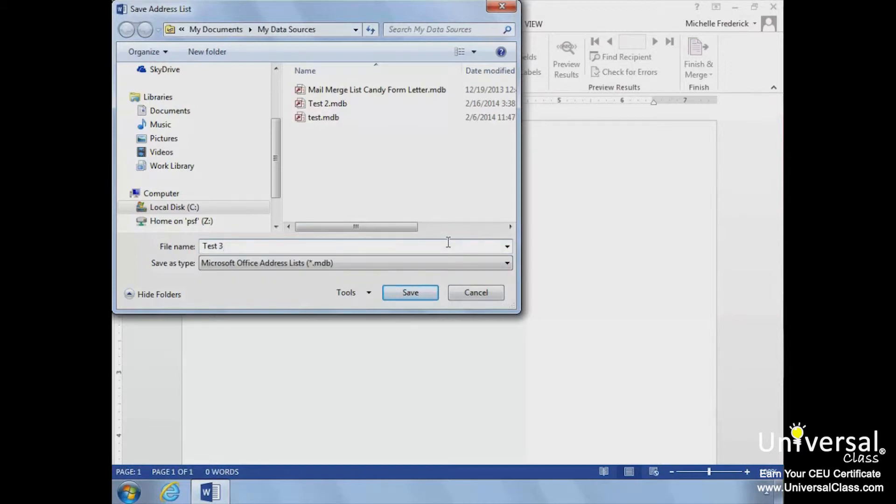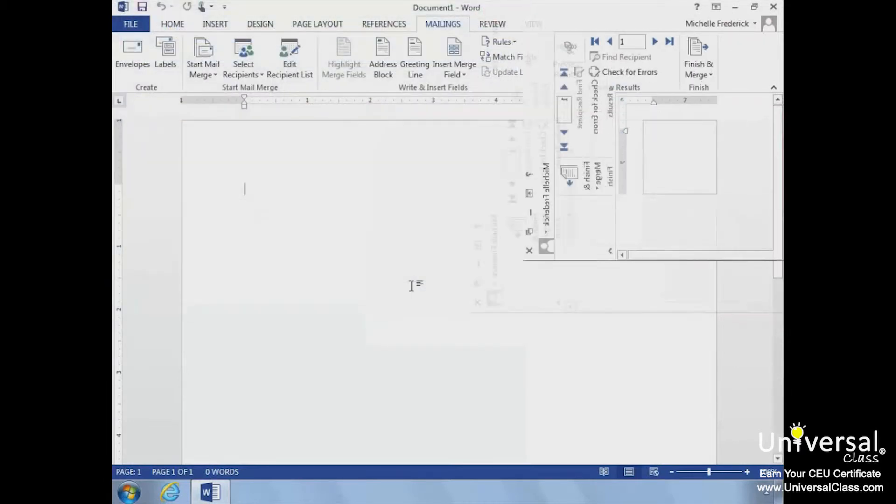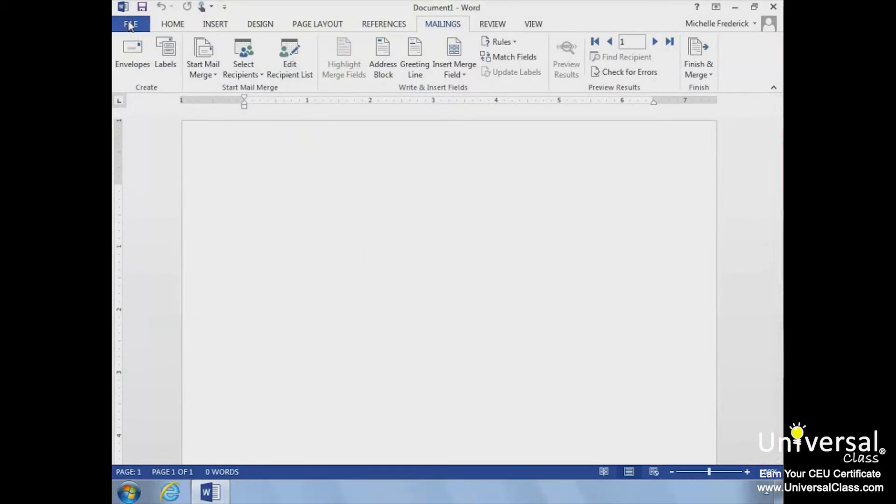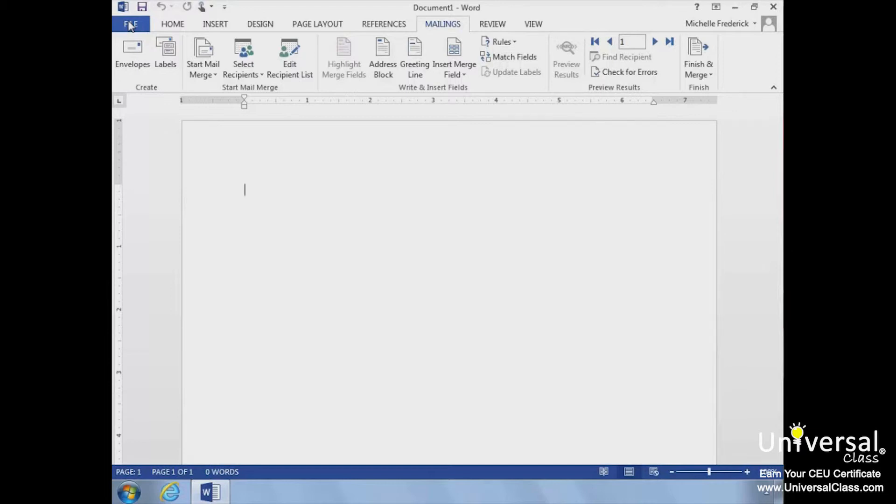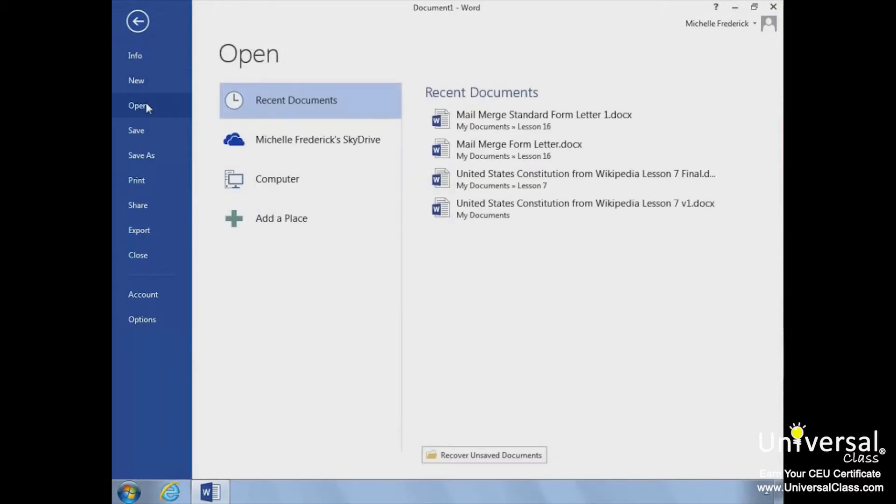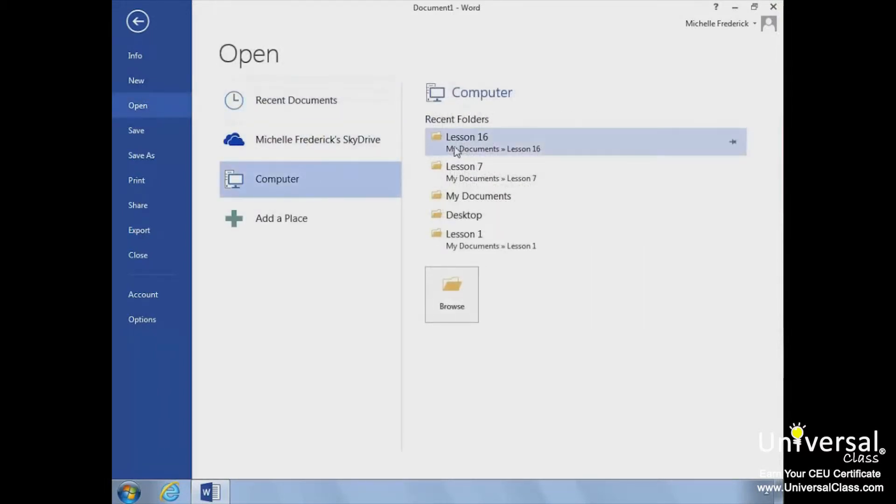Next, let's explore using an existing list. Let's open a form letter and look at how to insert merge fields using an existing list. We'll use an existing list of addresses we've created in an Excel file. First, we'll open our form letter from our computer. We'll open the document Mail Merge Standard Form Letter.